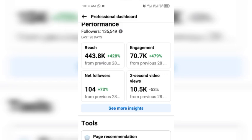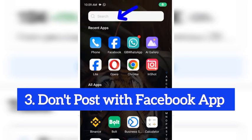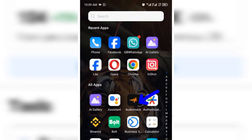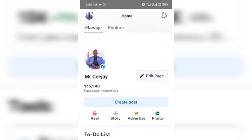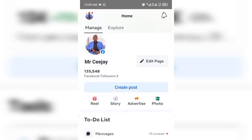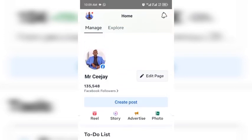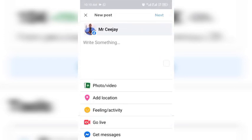The third thing to do is that you should not post with your Facebook app — this is very very important and most people ignore this. Only post through Meta Business Suite. Don't post anything with your Facebook app, don't try it.